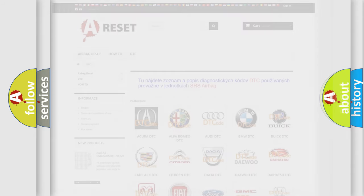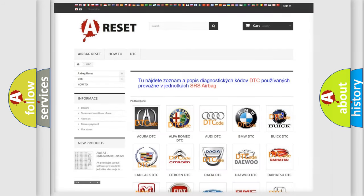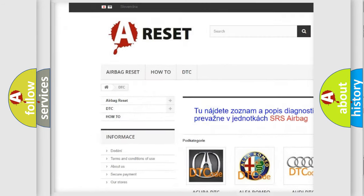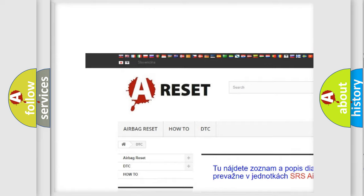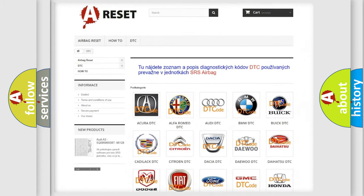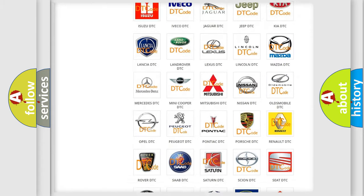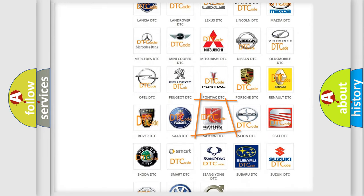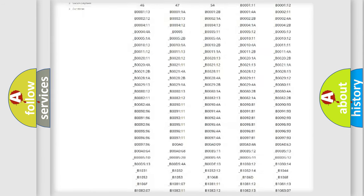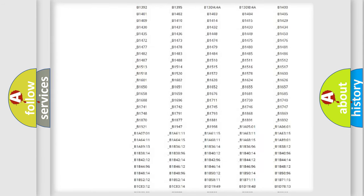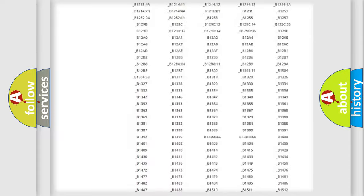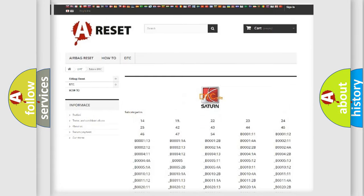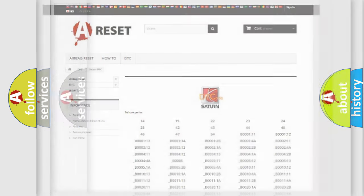Our website airbagreset.sk produces useful videos for you. You do not have to go through the OBD2 protocol anymore to know how to troubleshoot any car breakdown. You will find all the diagnostic codes that can be diagnosed in Saturn vehicles, and also many other useful things.